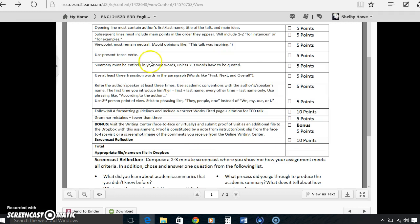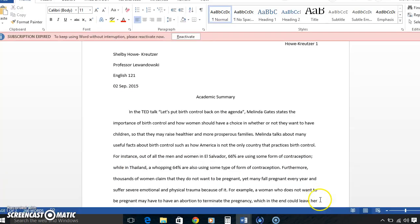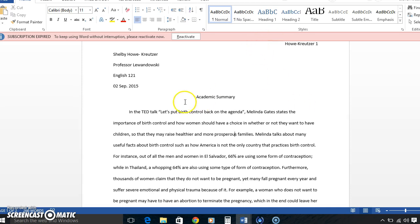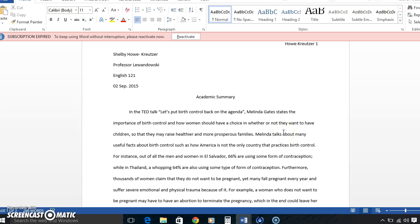Let's start with the opening line must contain the author's first, last name, title of talk, and main idea. Right here. Please ignore this part. This is my husband's computer and it's ancient. In my opening line, I talk about the name, the title, Let's Put Birth Control Back on the Agenda by Melinda Gates, and then how she states the importance of birth control and how women should have a choice in whether or not they want to have children.